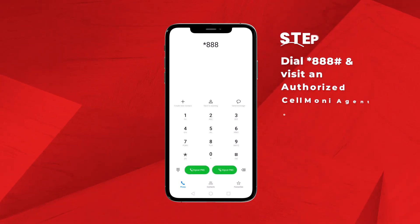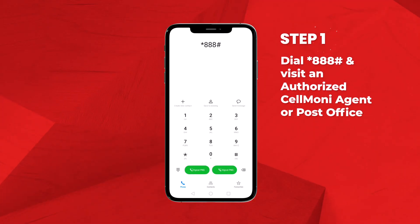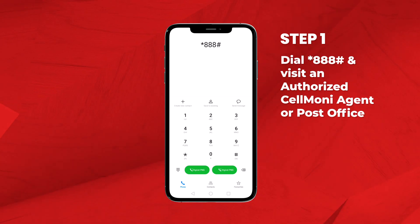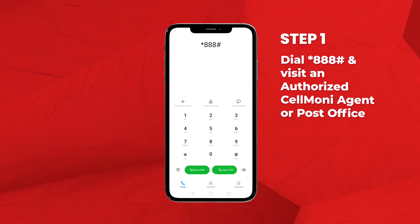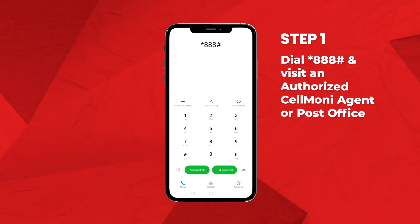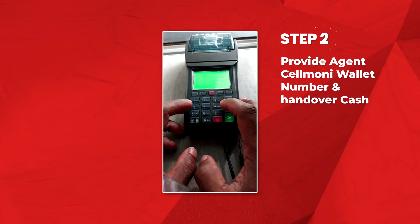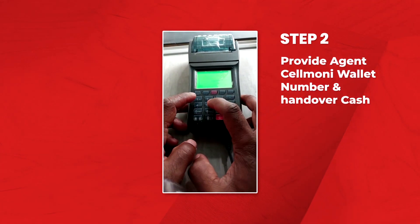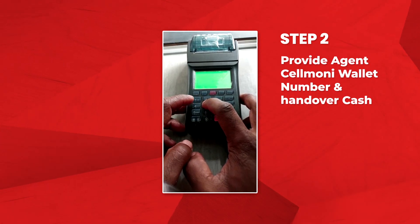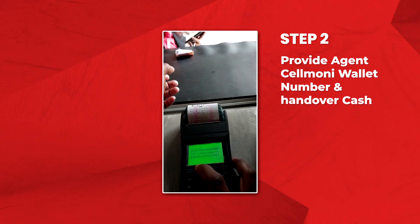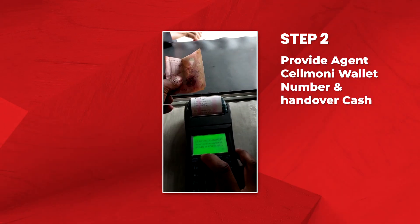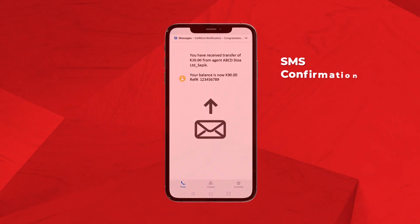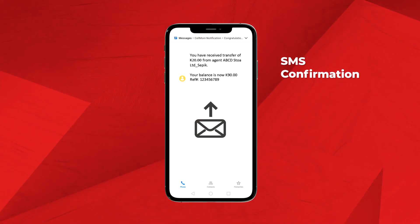Step 1: Activate your CellMoney wallet by dialing star 888-ASH and visit an authorized CellMoney agent or any post office. Step 2: Provide to the agent your CellMoney wallet number and hand over the cash to deposit into your wallet. The exact amount will go into your CellMoney wallet and you will receive an SMS confirmation.